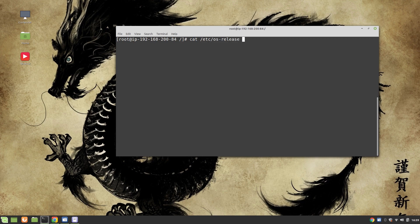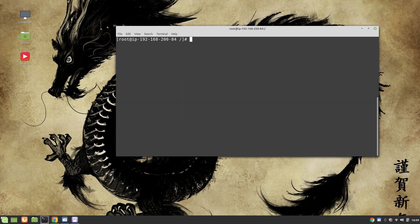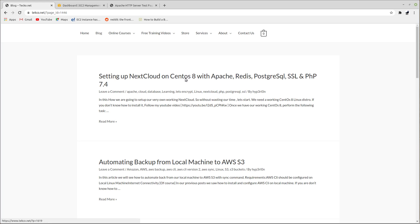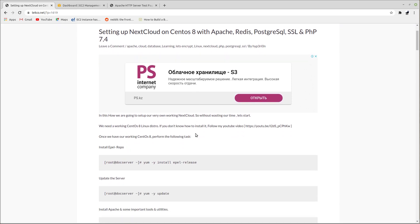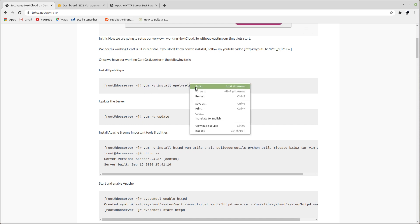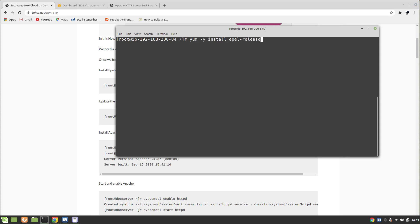You can type the command 'cat /etc/os-release' and you can see that it's CentOS 7. The document I'm going to follow is on my website teko.net. Click on the blog and there's a post about setting up Nextcloud on CentOS 8 with Apache, Redis, PostgreSQL, SSL, and PHP. However, we are going to install it on CentOS 7.